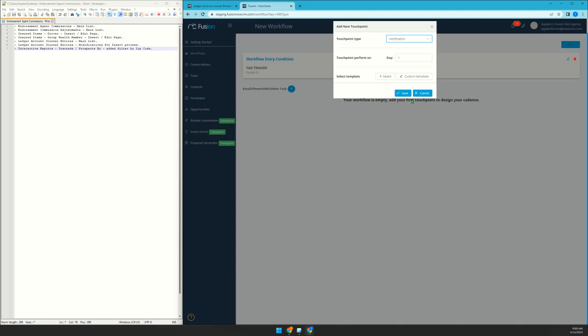So it can go out to the agent, the CSR, any other email. And we're going to have some improvements to this next week.